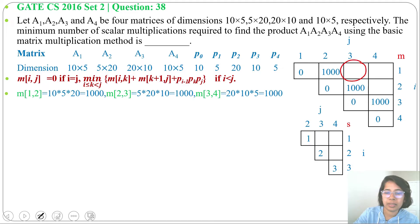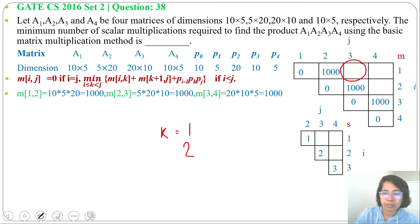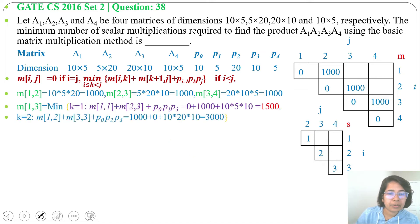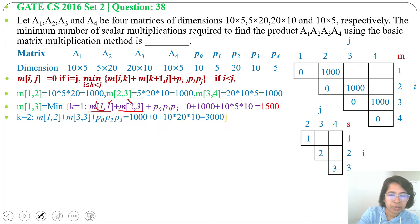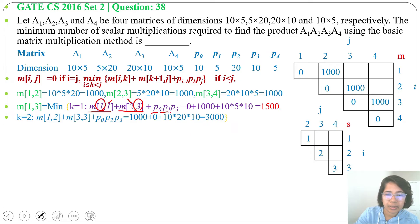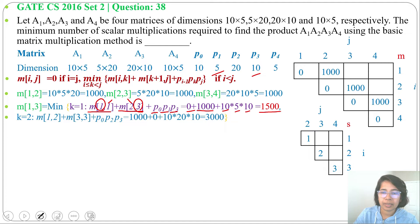Next, find M[1][3]. k can be 1 or 2. For k=1: M[1][1] + M[2][3] + p0·p1·p3 = 0 + 1000 + 10×5×10 = 1000 + 500 = 1500.